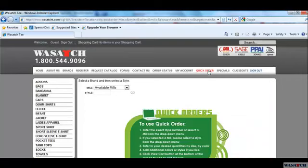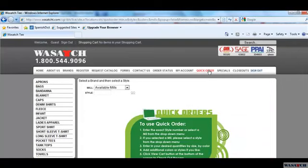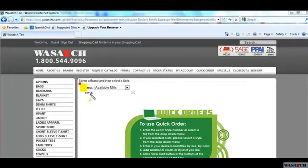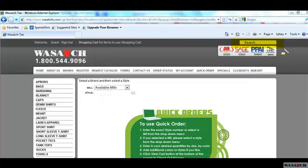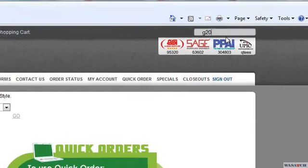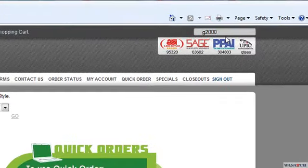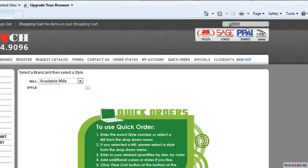The next screen you see will be the Quick Order or Express Order screen. On this screen, you have two options to search for a product. You can search by style or in the search field. For this tutorial, type G2000 in the search field.